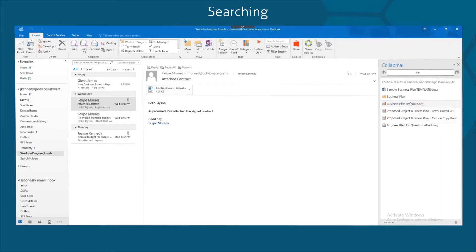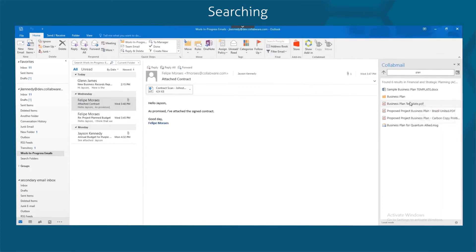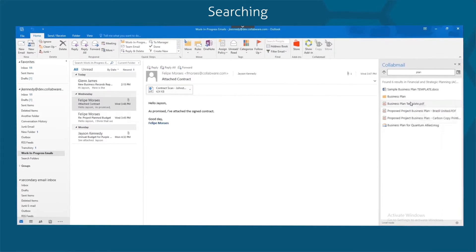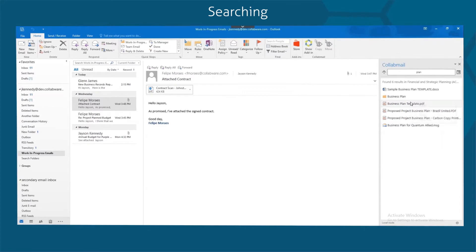Collabmail isn't just an email tool. It creates a one-stop shop to find and open documents so you don't have to switch between programs.